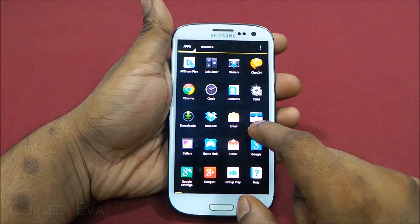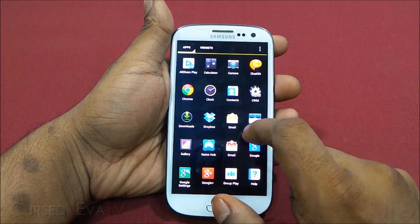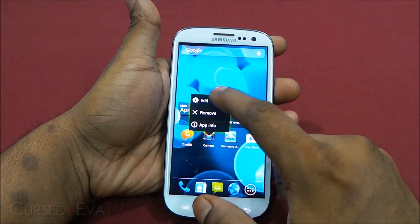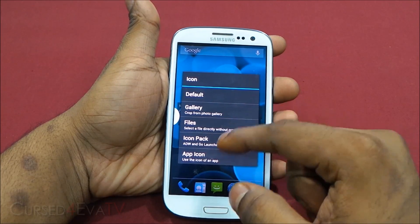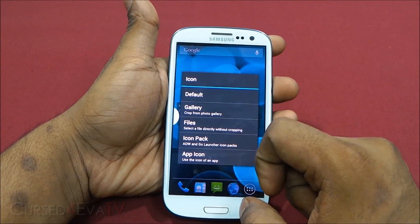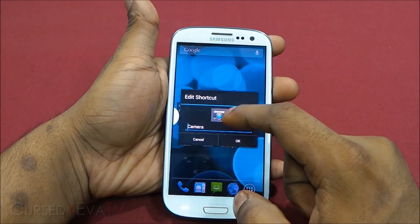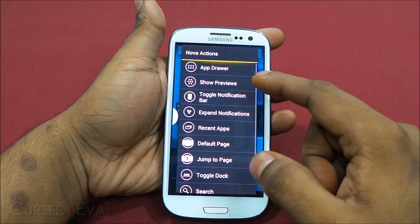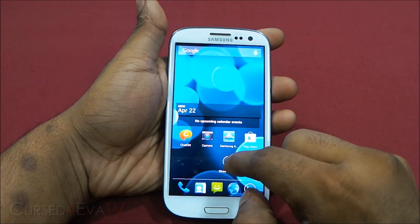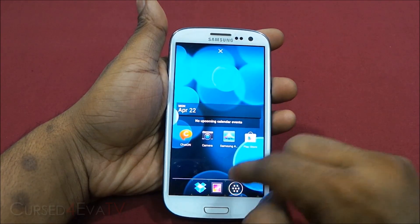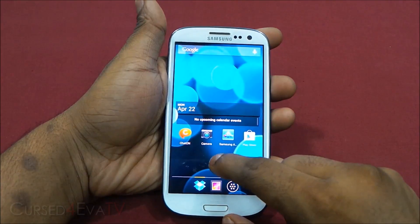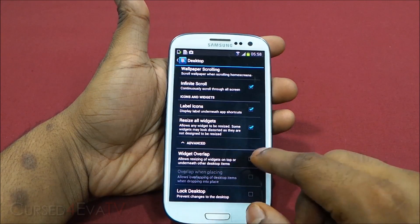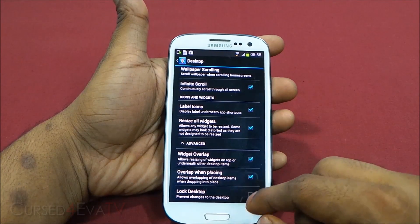Going into the app drawer, you get a five-by-four grid by default, which you can change from settings. You also get widgets. Tapping and holding an icon lets you edit it — change the icon, get an icon pack. ADW and Go Launcher icon packs work here, or you can use your own image from the gallery. You can also rename the shortcut. Tapping and holding also gives you Nova Actions, like Show Previews — add it to the dock and hitting it shows previews of all your home screens. You can resize all widgets even if they aren't designed to be resized, and allow widget overlap.